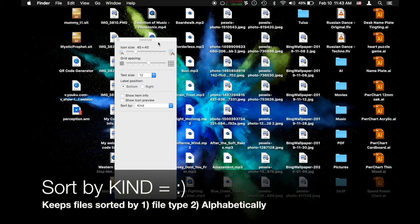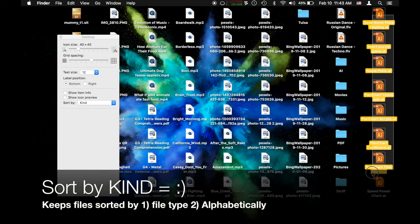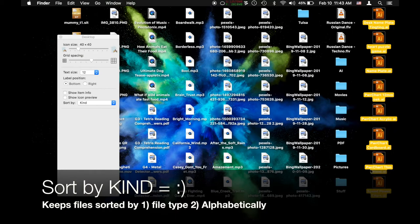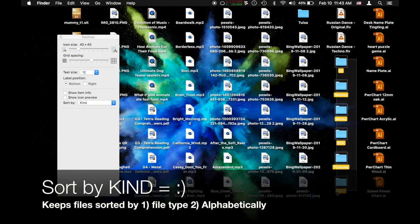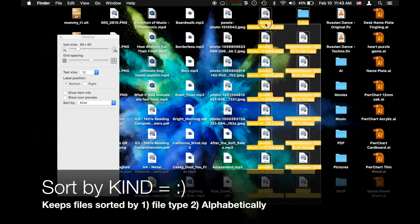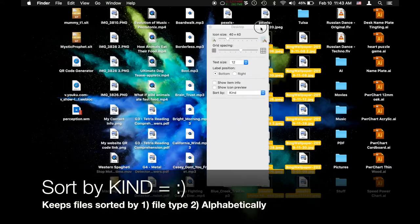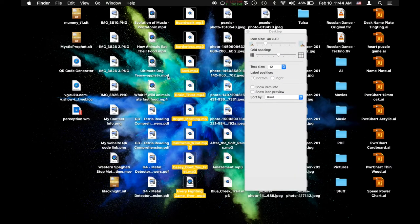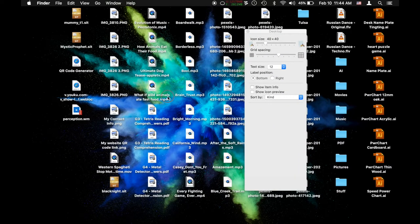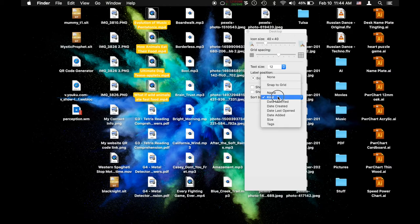Kind is my absolute favorite. Why? Because it sorts them by file type. Here's all my Adobe Illustrators, here's all my folders, here's all my JPEGs. So if I'm looking for a song I know that it's gonna be with the mp3s or a video, I know it's gonna be with the mp4s. That is amazingly awesome. And of course they are alphabetized.